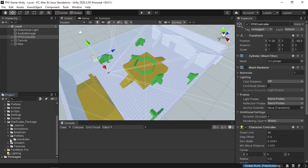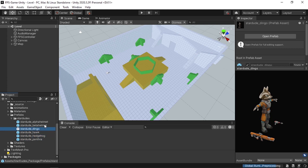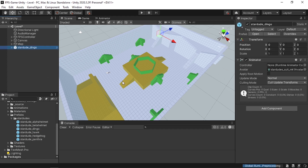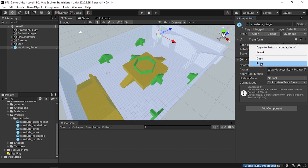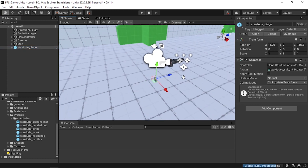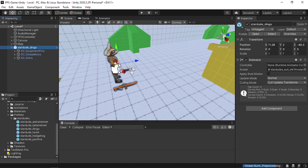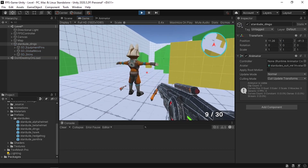I've downloaded this pack and under the Prefabs folder we have all of these characters — you can use any one of them. I'm going to drag it under the level, paste the player's position, then double-click to focus. It's a little bit small compared to the player, so I'll select all objects and change the scale to 20 on X, Y, and Z. I'll move it forward and set Y to 1, then hit play to check the size.